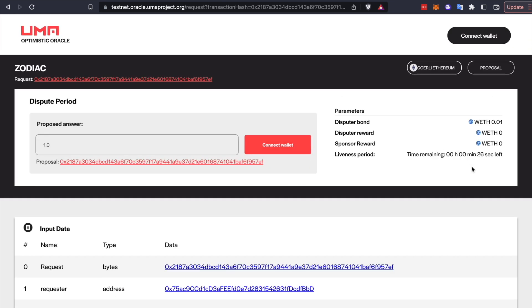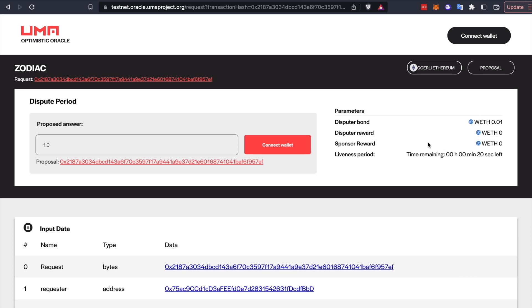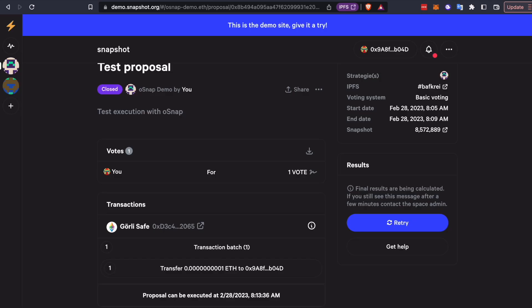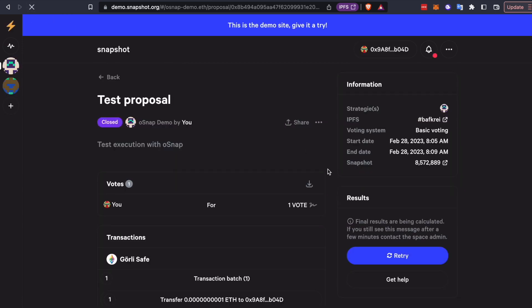The countdown timer has 25 seconds left. Let's fast forward a bit and go back to snapshot. Now you can see on snapshot while we're waiting, there's a note of when you'll be able to actually execute this. So now that we're past the liveness period, we can go in and execute this directly through snapshot.